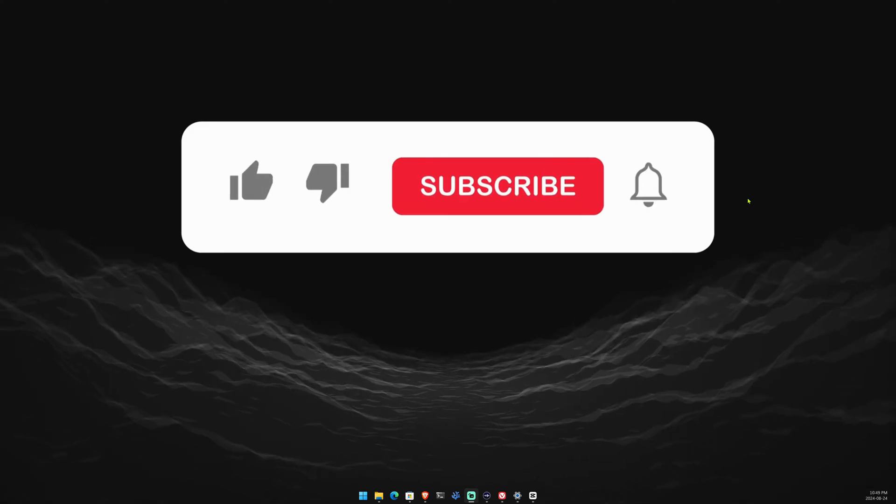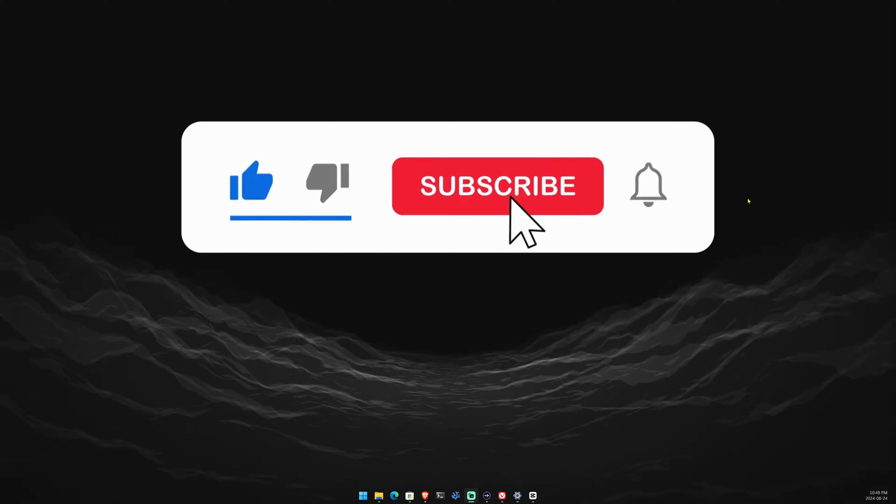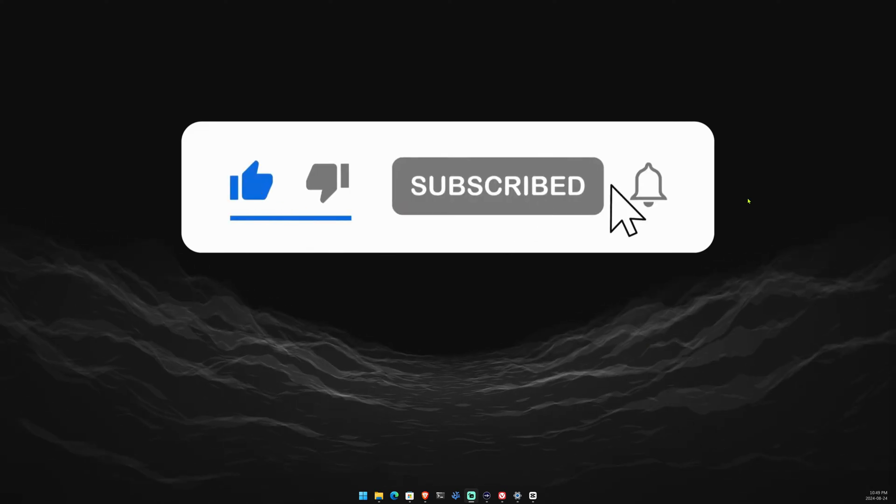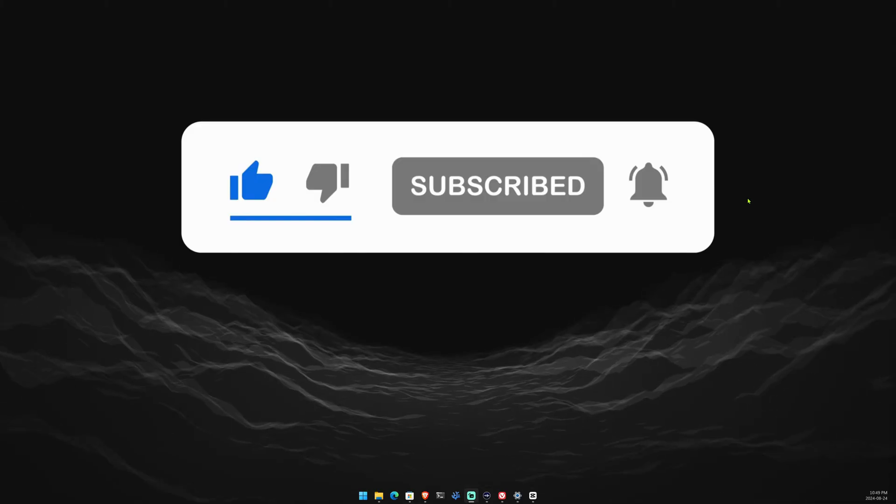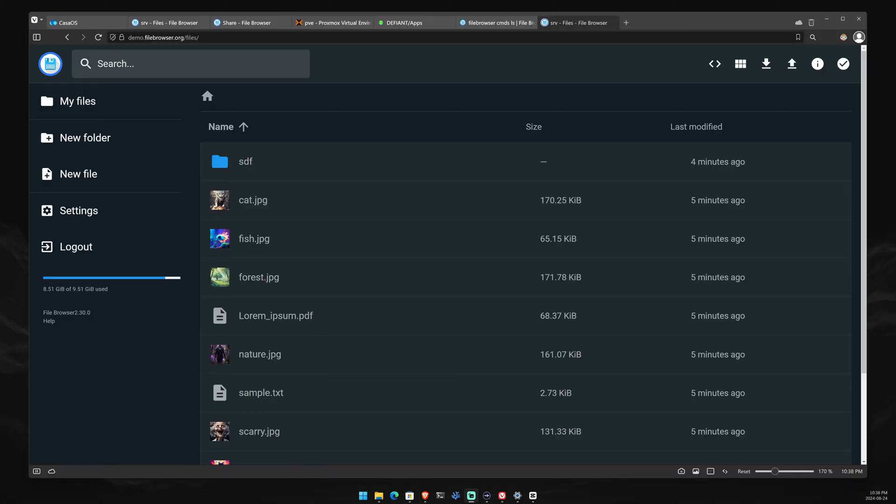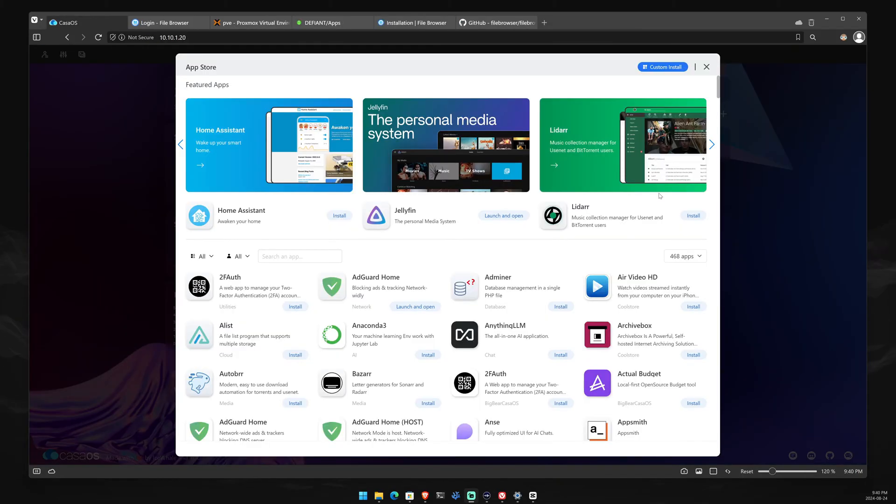Before we continue, most of you who are watching are not subscribed. Please subscribe and help support our channel. If you want to test drive this application before you install it on your computer, there is a demo at demo.filebrowser.org.